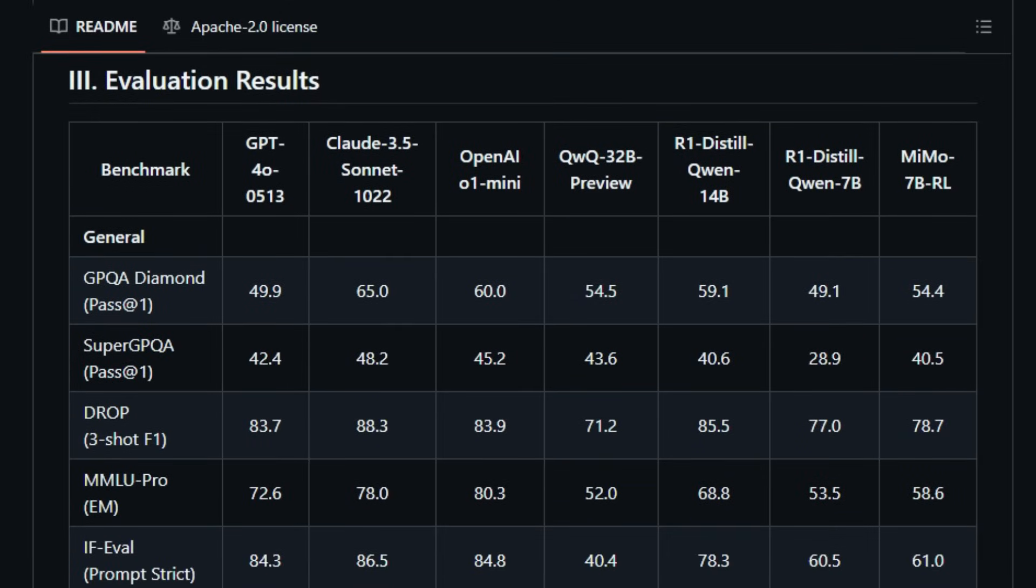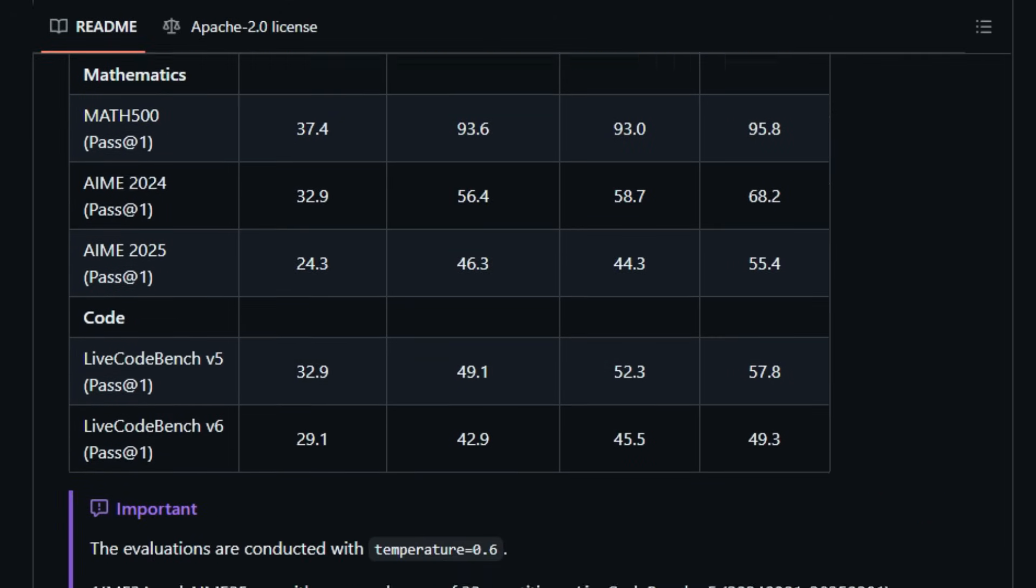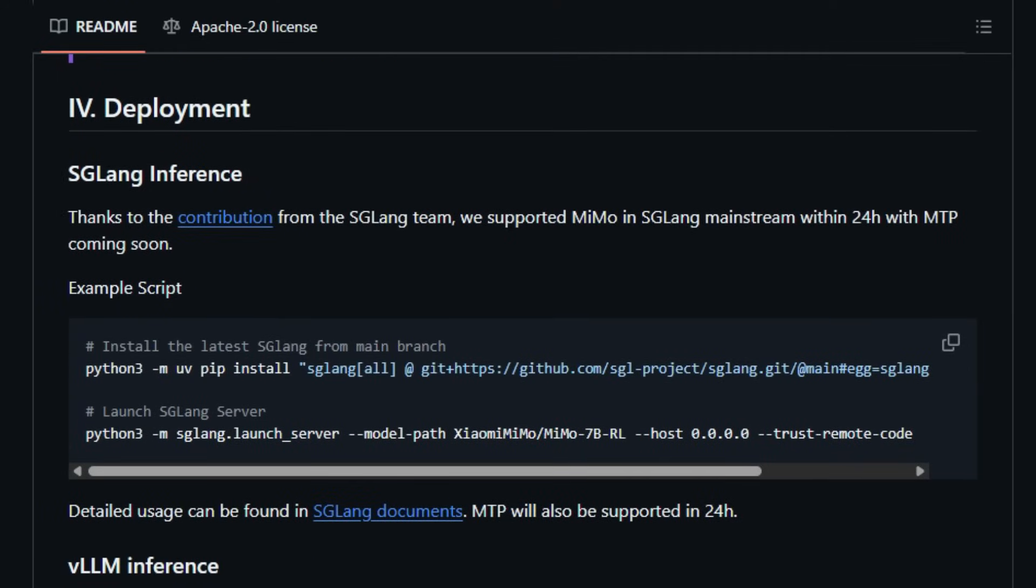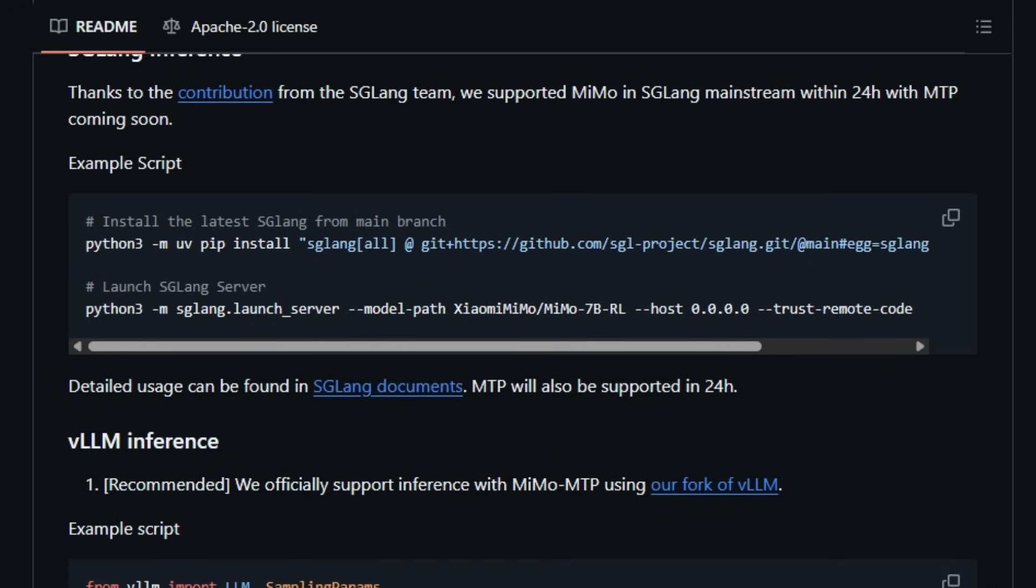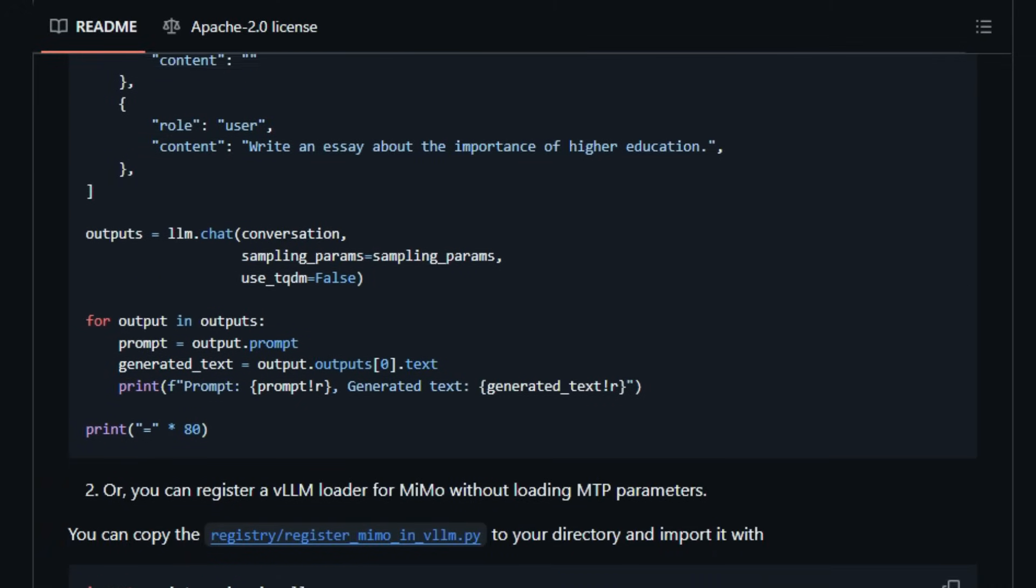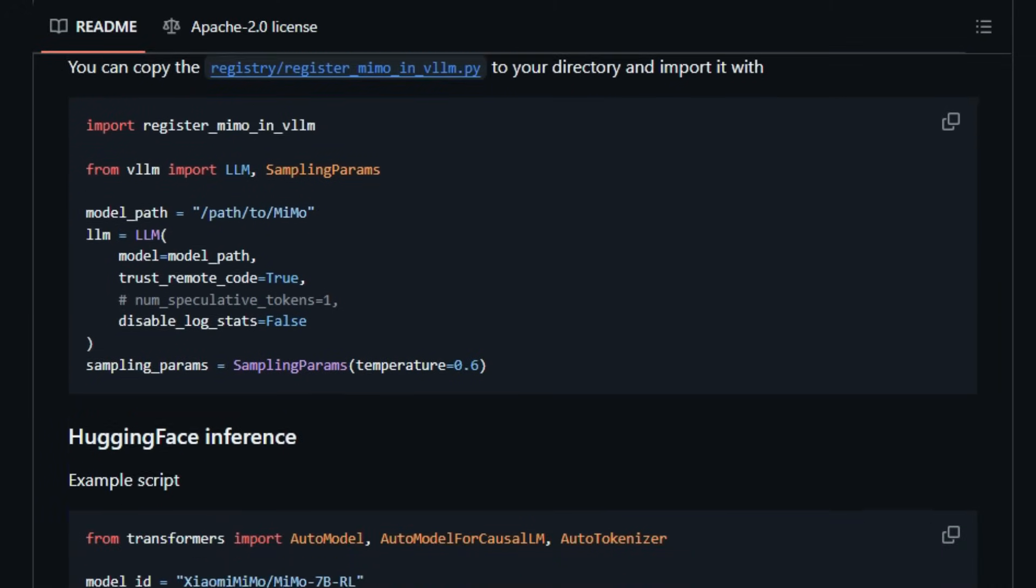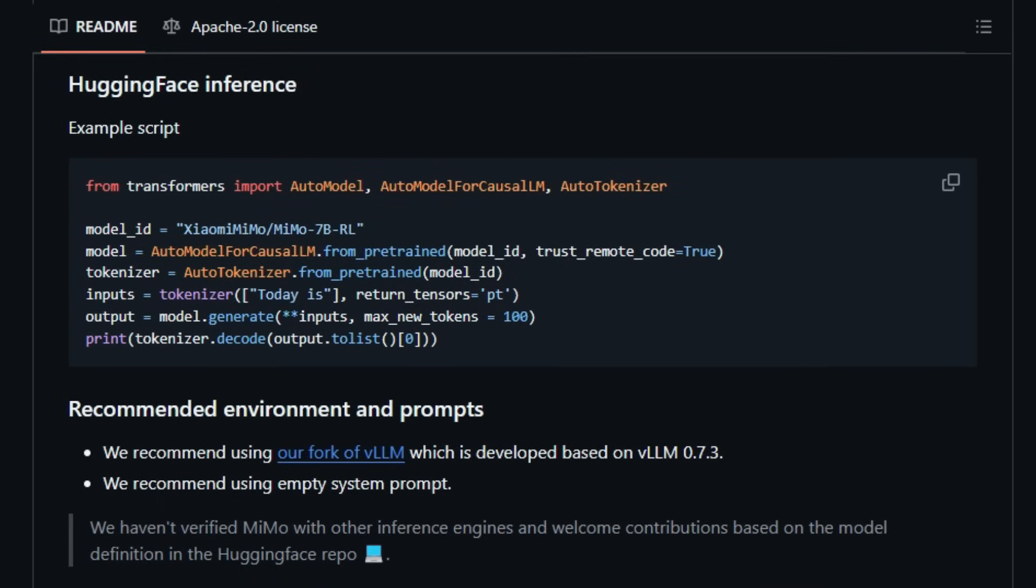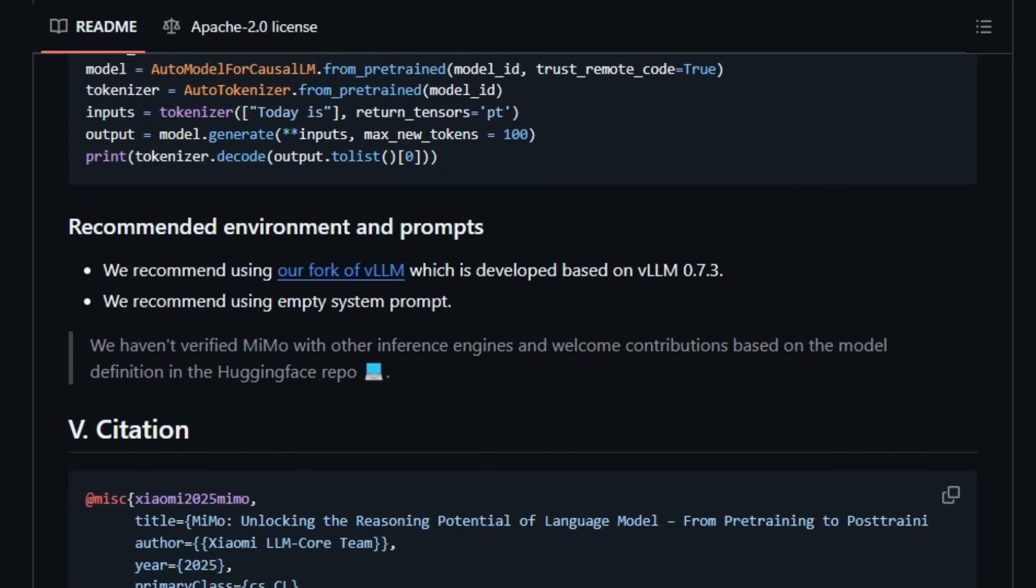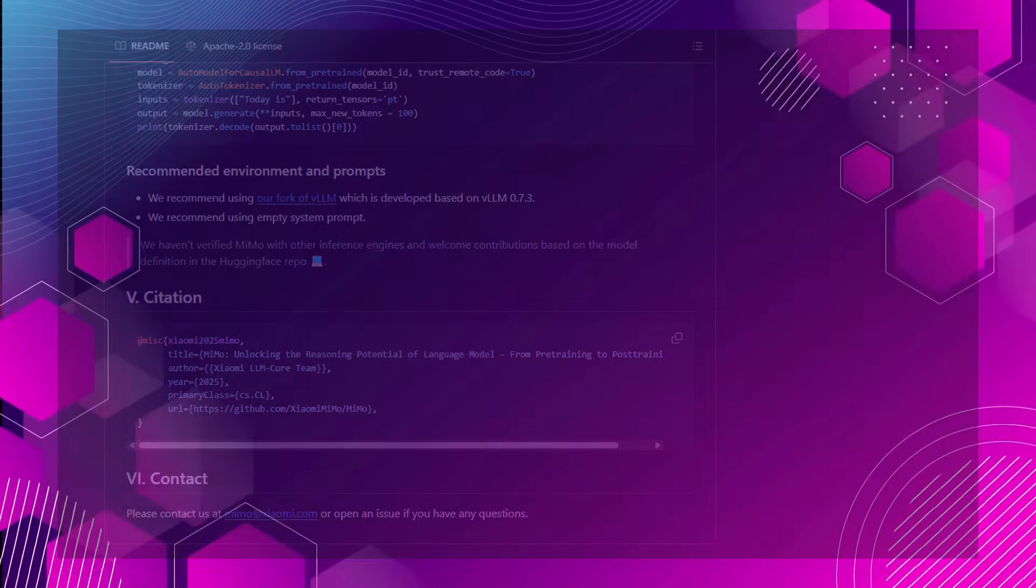MIMO's architecture also features Multiple Token Prediction, MTP, which enhances inference speed and output coherence. Additionally, the model's integration with VLLM allows for efficient inference, making it accessible for deployment even on single-A100 GPUs. In essence, MIMO exemplifies how a well-engineered 7B model can achieve and even surpass the reasoning capabilities of larger counterparts, making advanced AI reasoning more accessible and efficient.